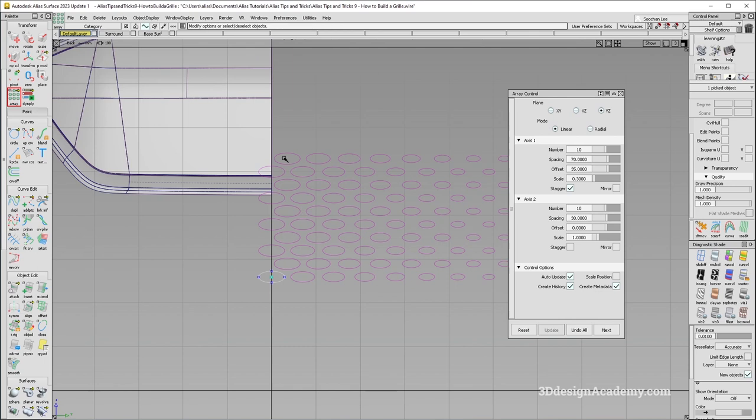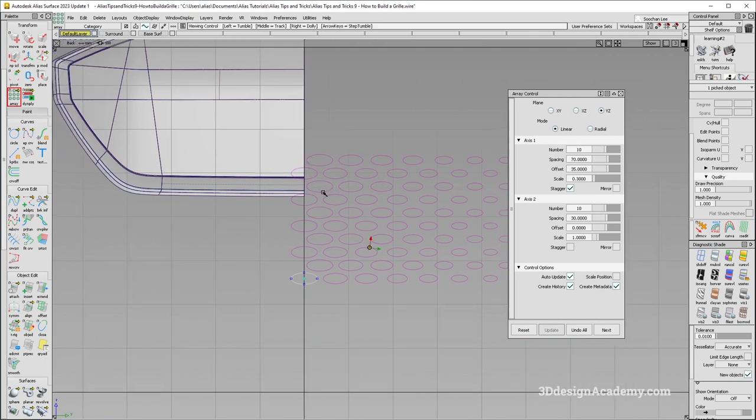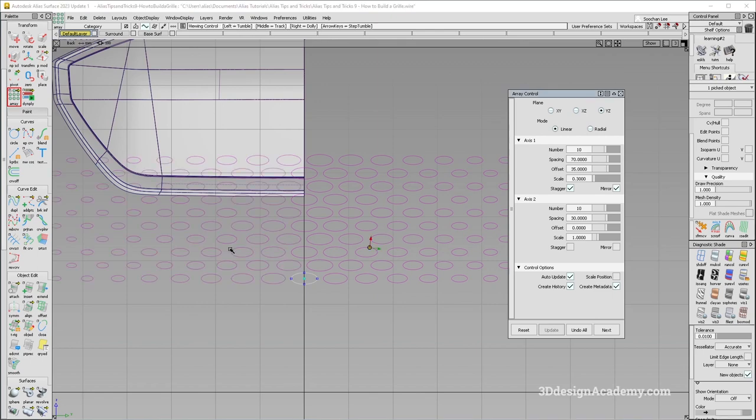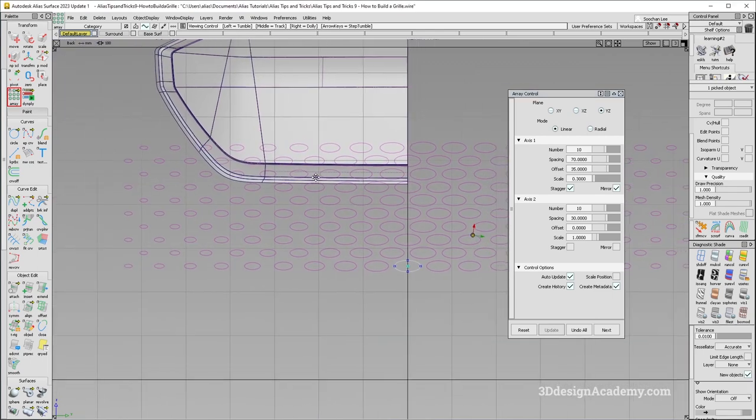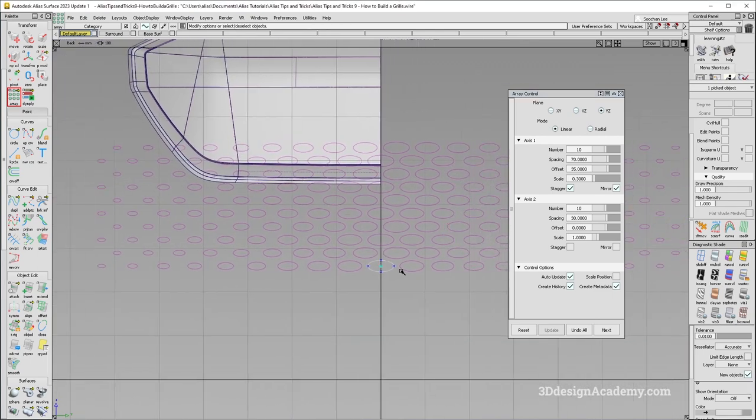Now, the problem is right now, we only have one side. So what you can do is you can use a mirror function over here, like that, and you'll get the full side over here as well.